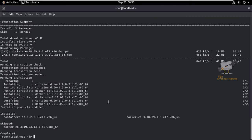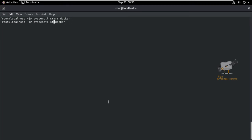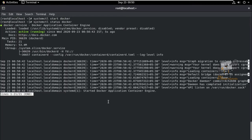Now, we can start the Docker service using the systemctl command: systemctl start docker. The service is now started. We can check the status of the service — it is running.